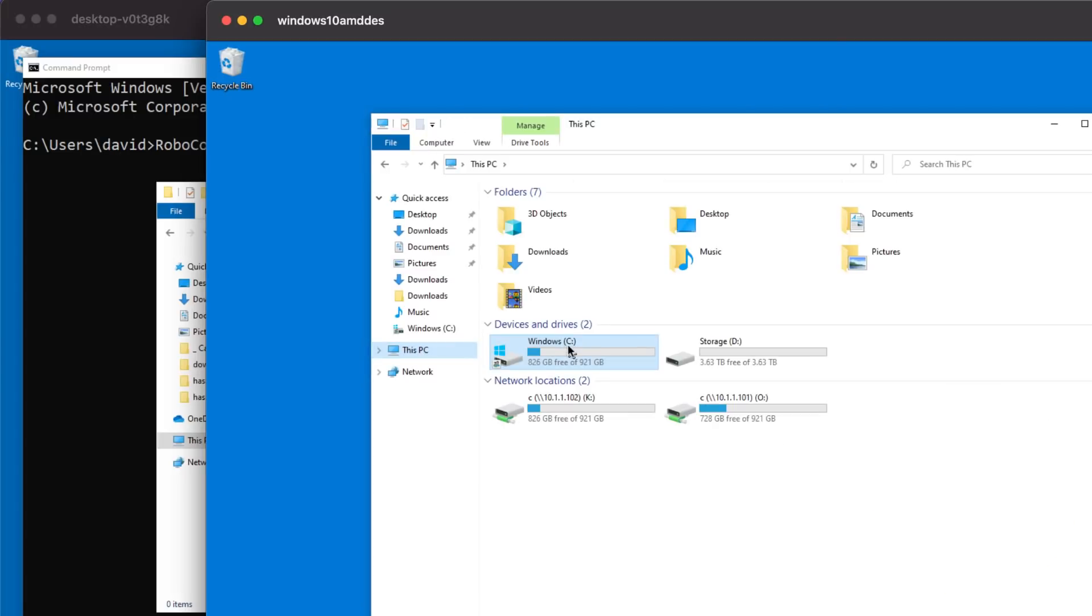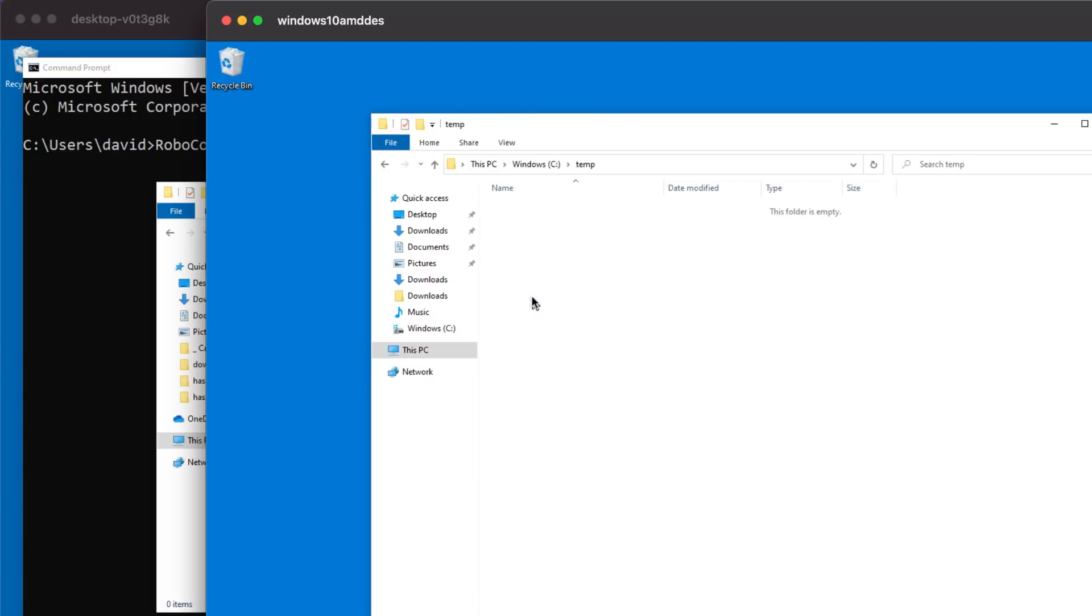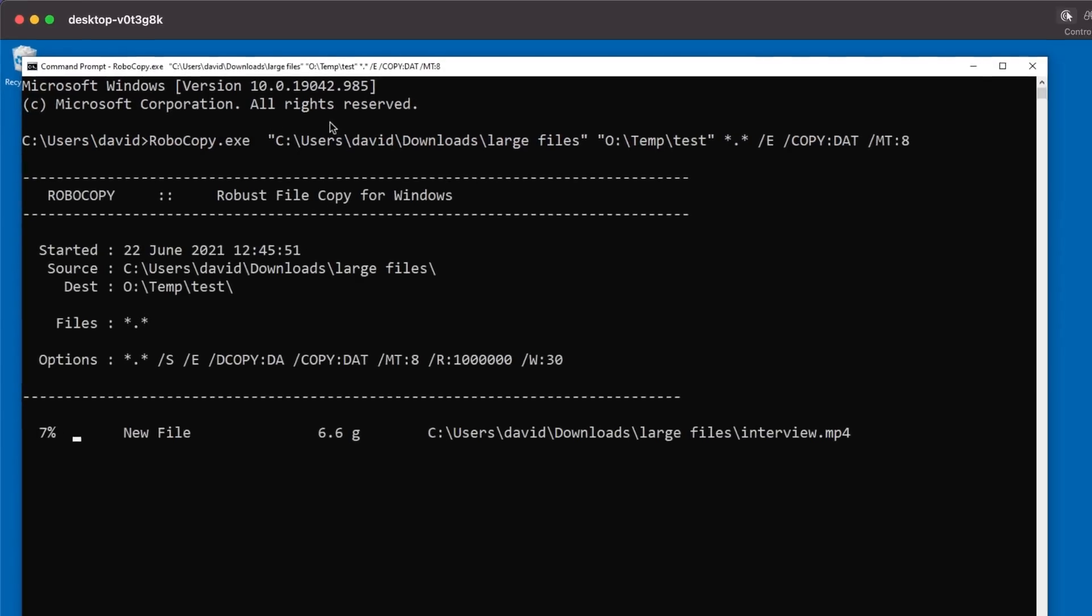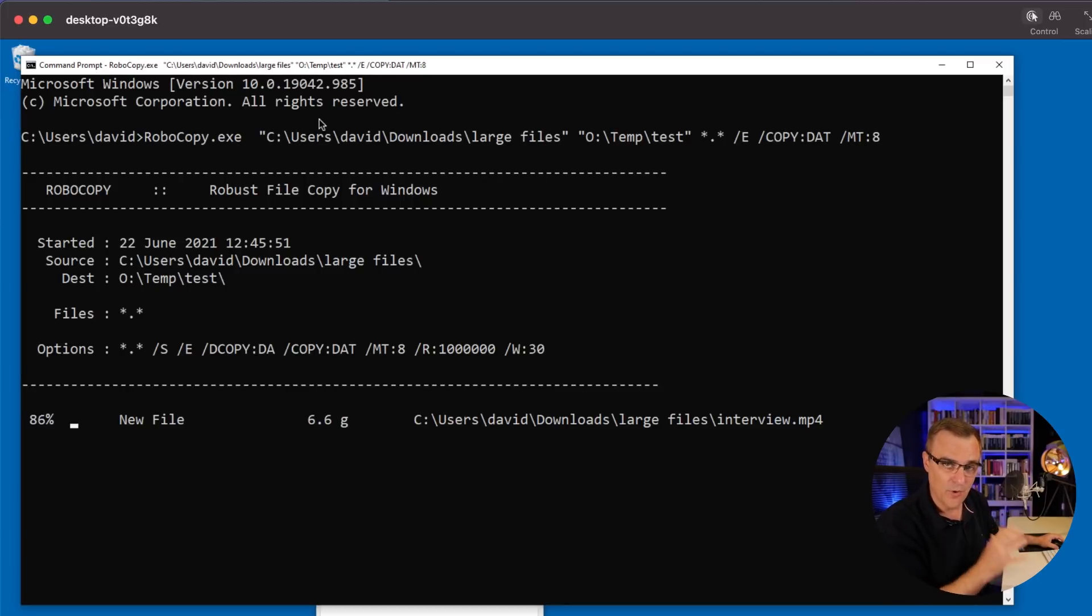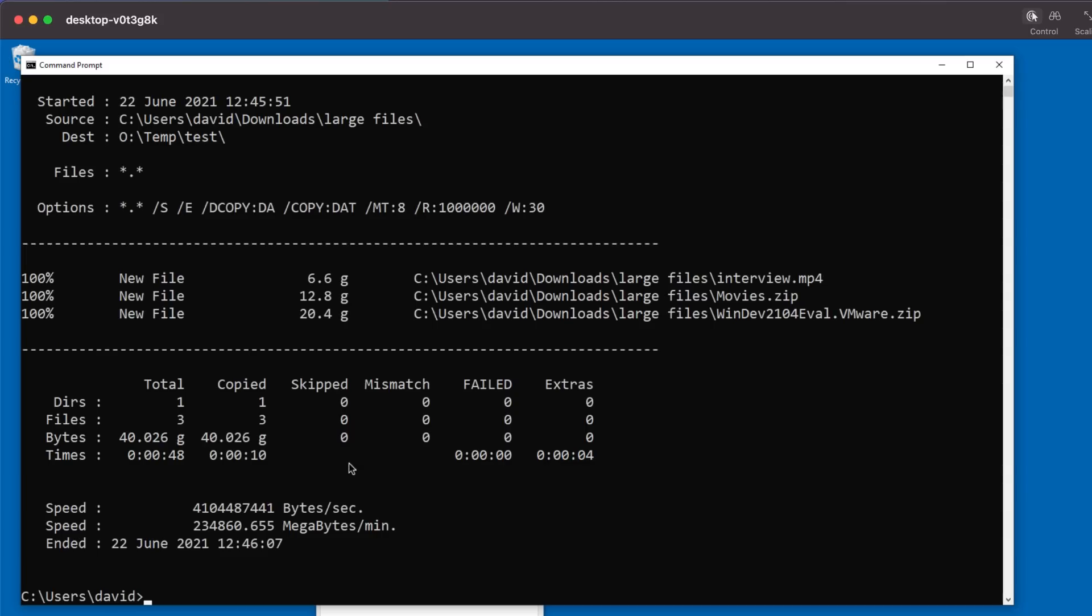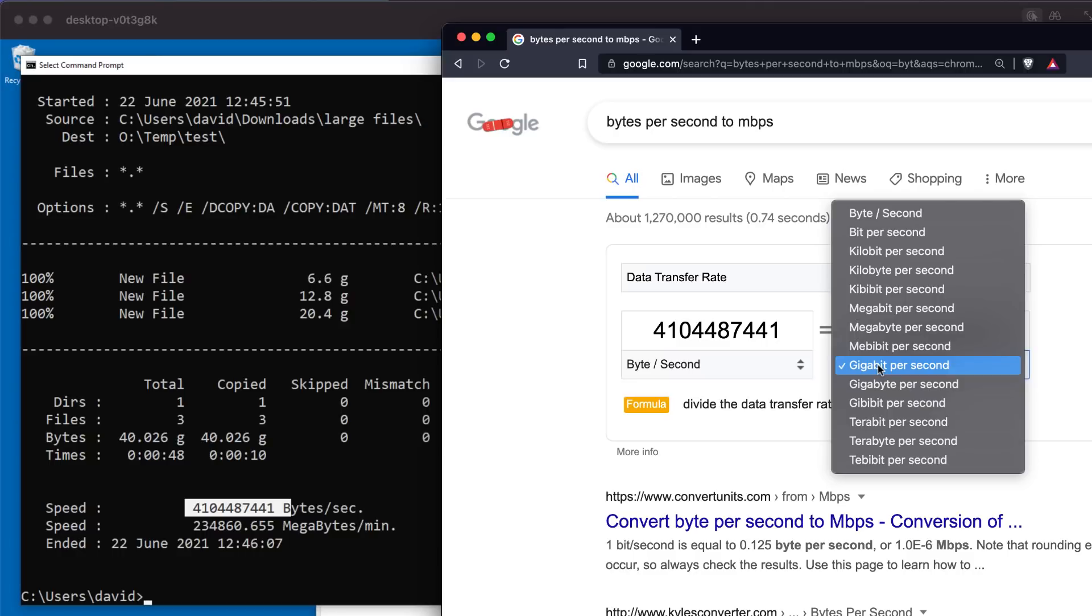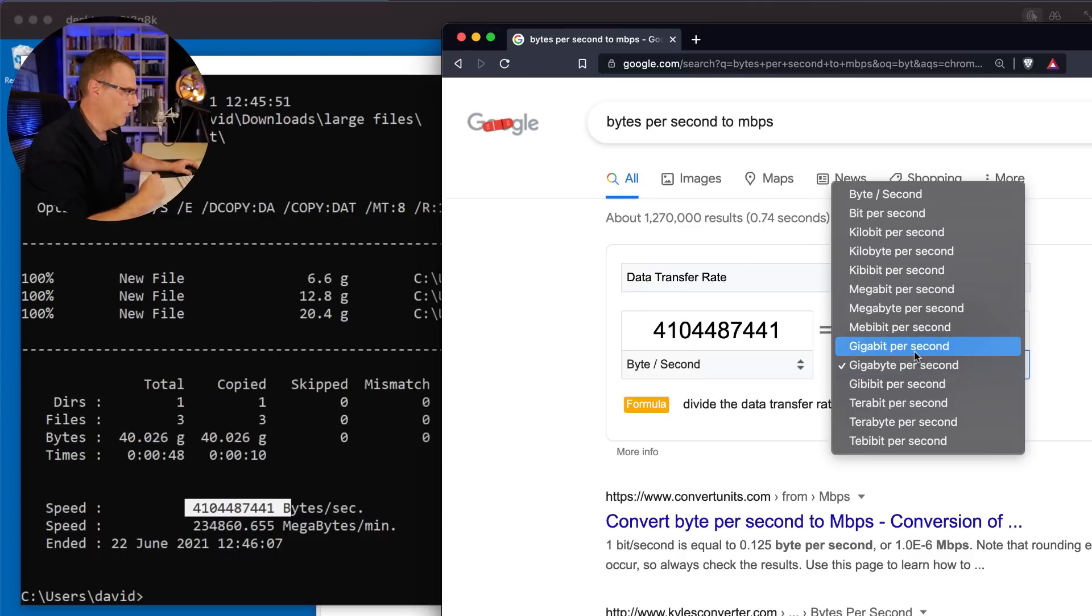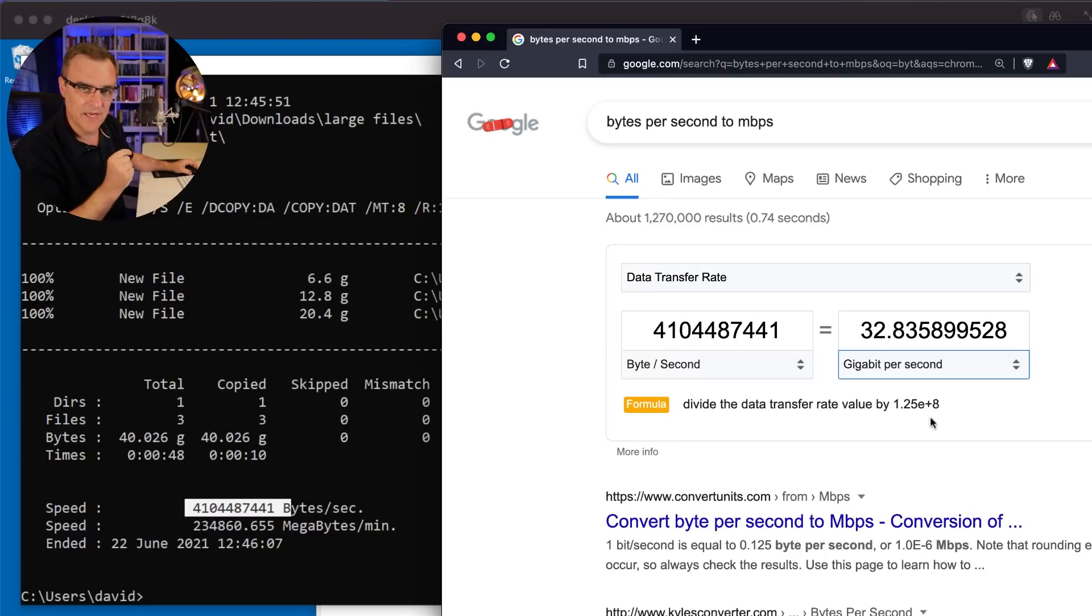So, on the PC on the right, Windows temp, nothing is in that folder. Let's press enter and see how long it takes to copy 40 gigabytes of data from one PC to the other. 6.6 gig interview file has been copied. 12.8 gig movies file has been copied. 20.4 gig VMware zip file has been copied. According to Robocopy, that's the speed of transfer.